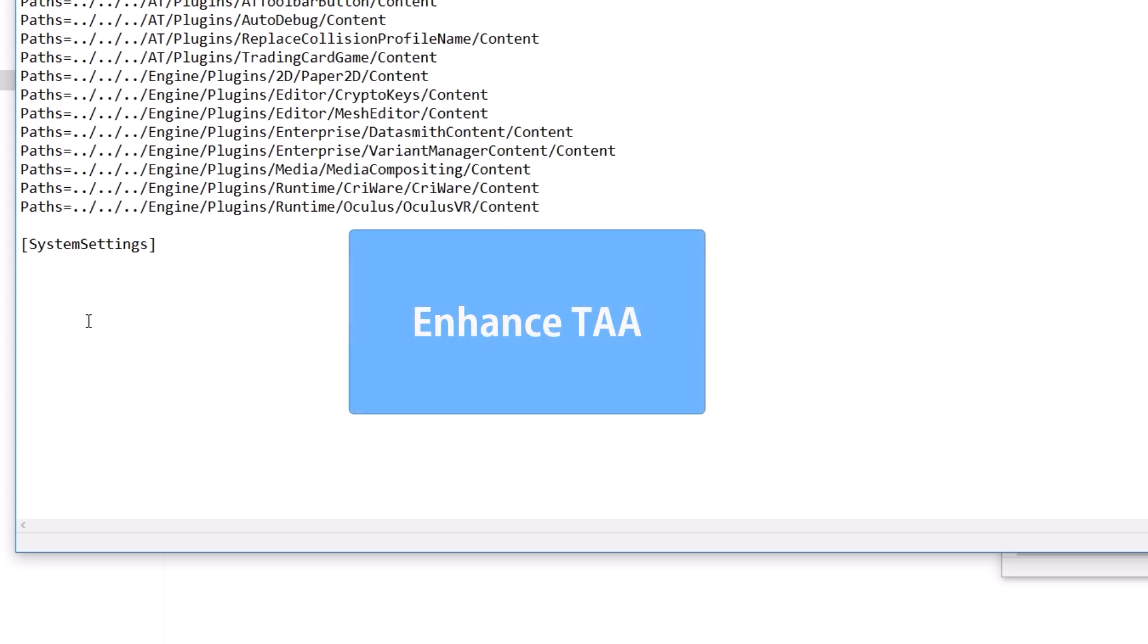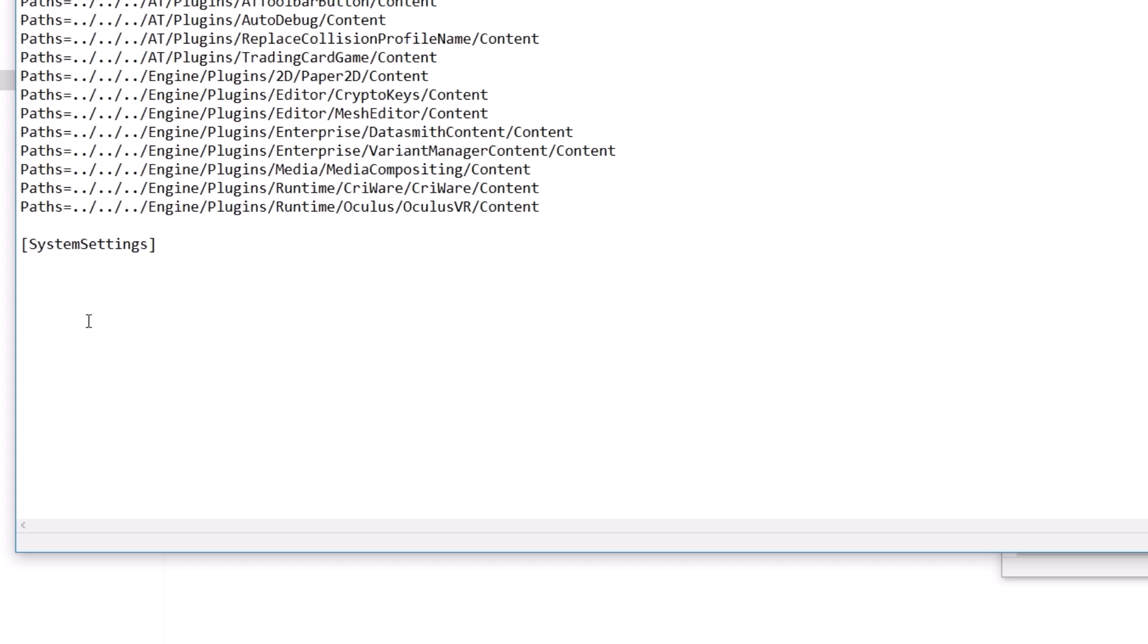Now, the first enhancement we are going to make is about the horrible TAA, or temporal anti-aliasing, in the game. Copy these four AA-related lines from the video description, and paste it here.